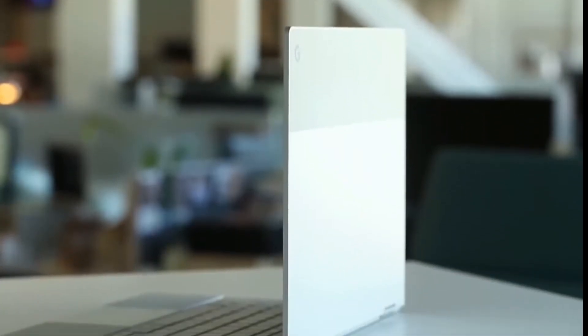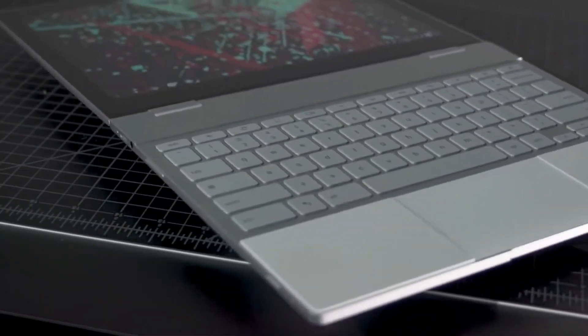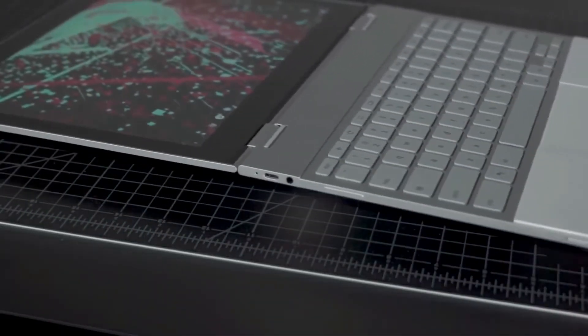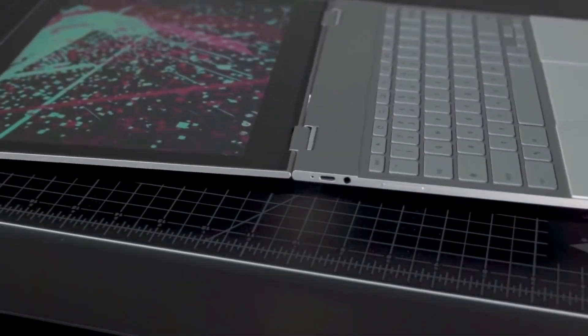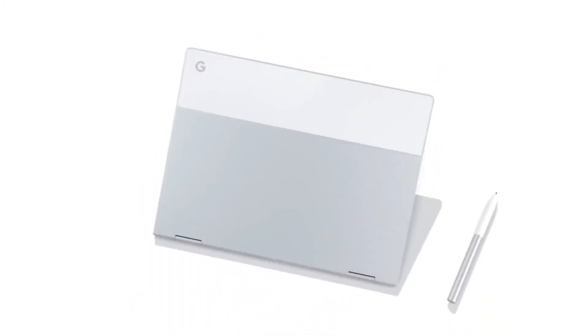So yes, the Google Pixelbook is about as impressive as the other electronic devices in Google's line of products, but we would expect nothing else from the tech giant.